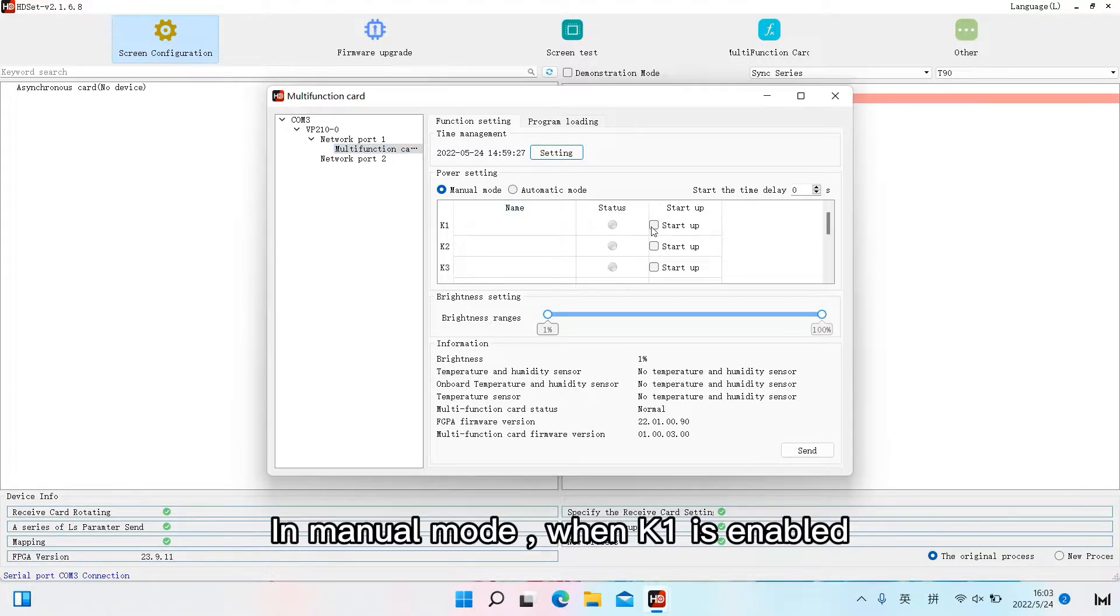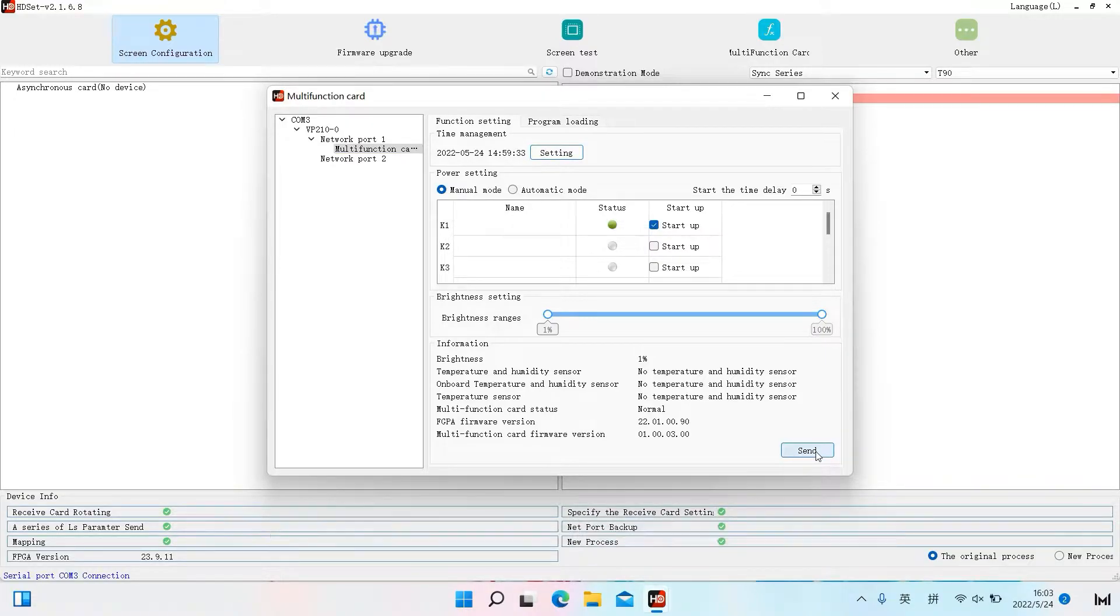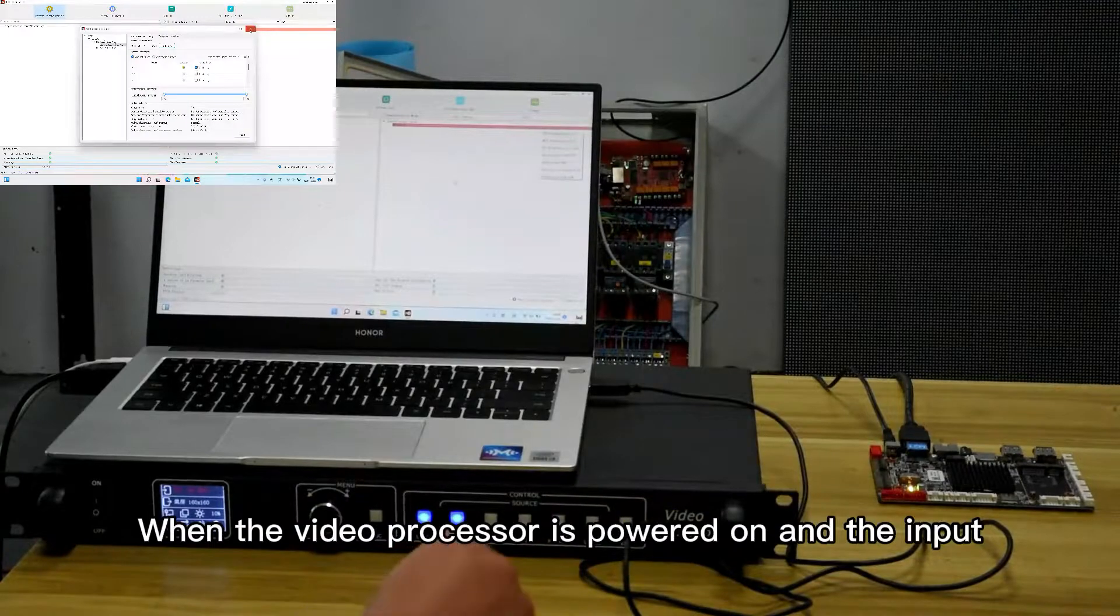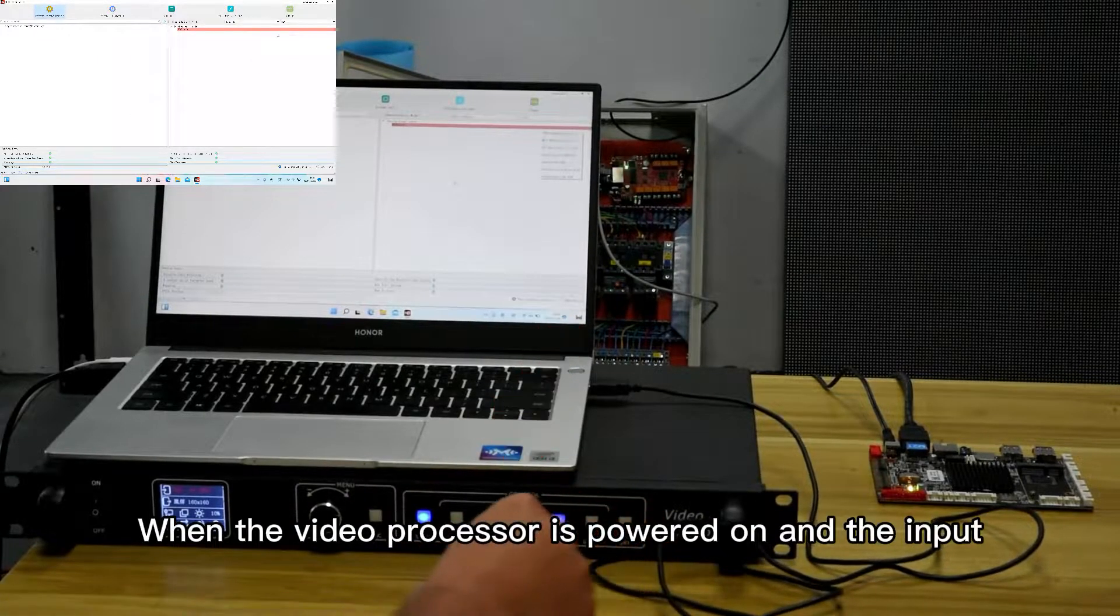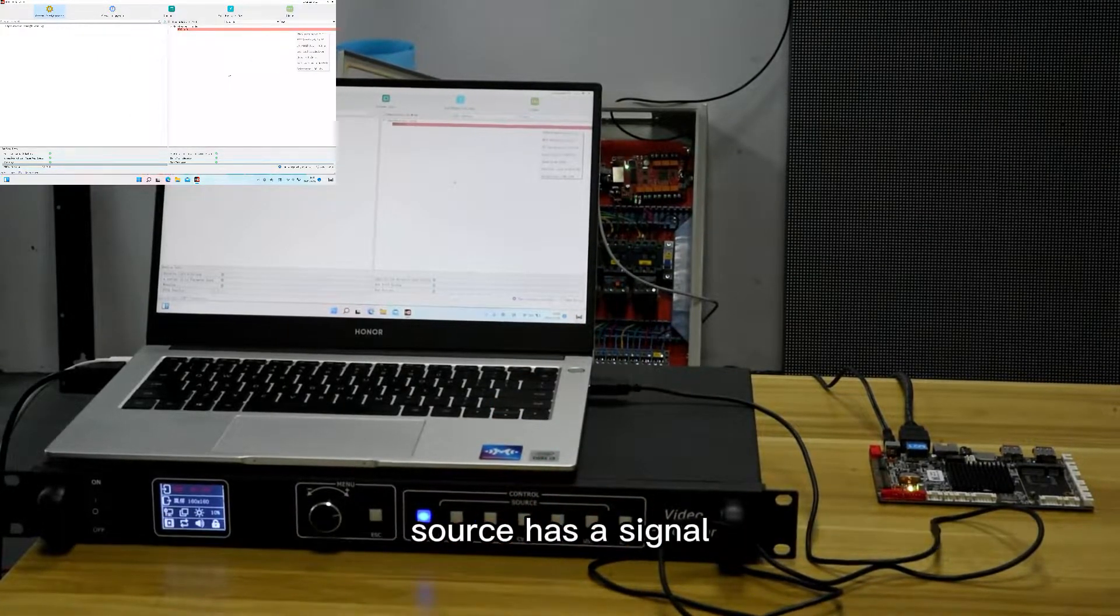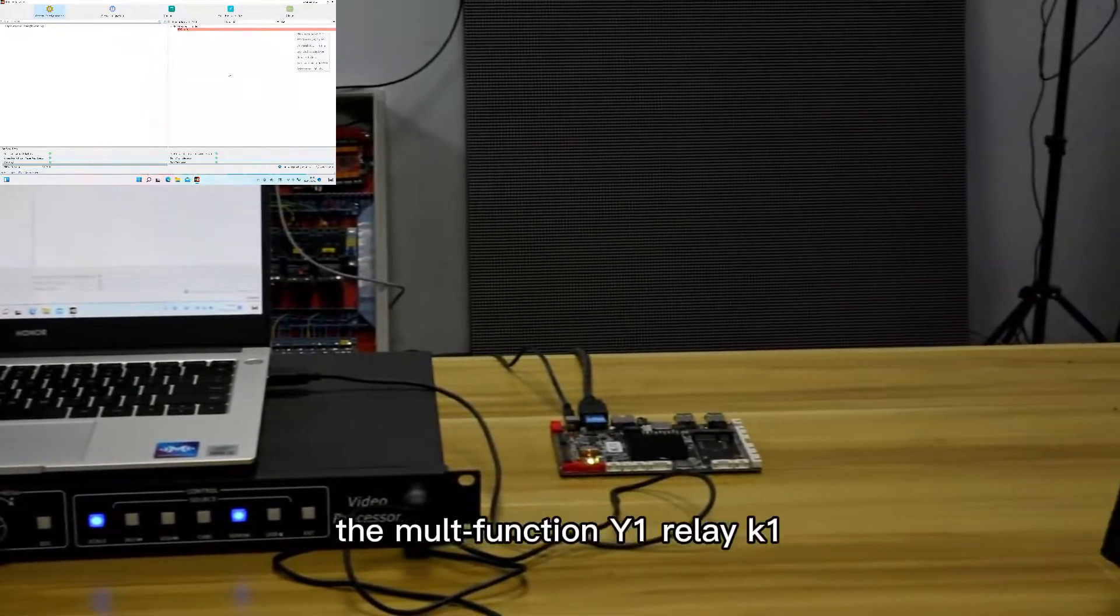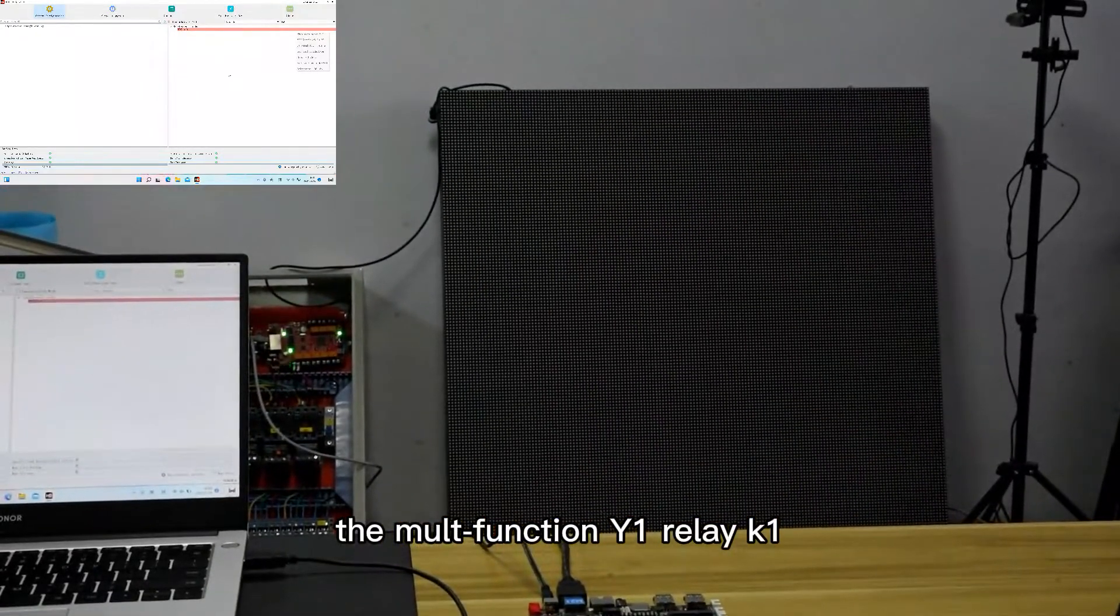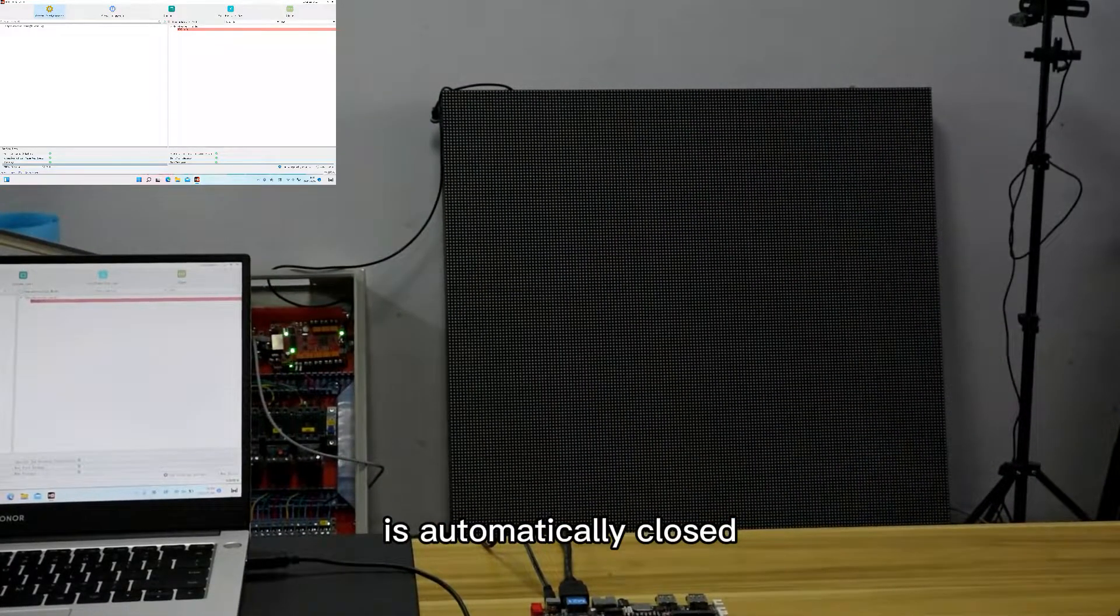In manual mode, when K1 is enabled, click send and the manual mode will take effect. When the video processor is powered on and the input source has a signal, the multifunction Y1 relay K1 is automatically closed.